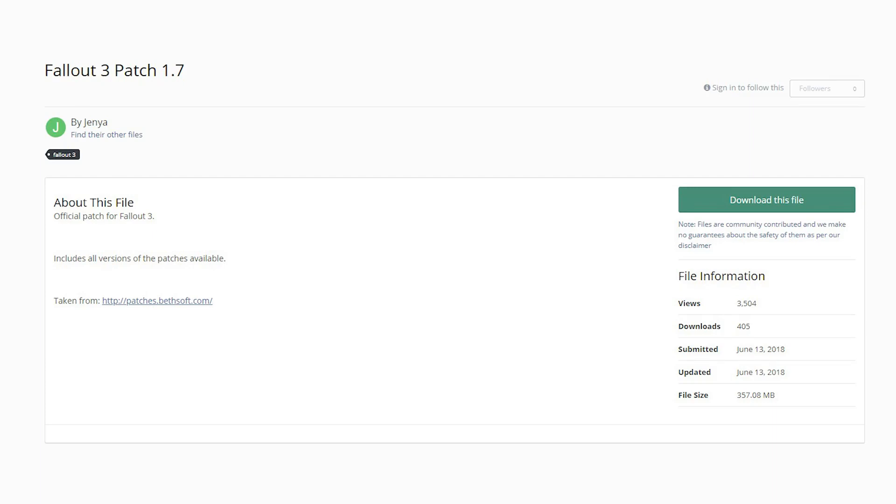Just a quick note that this was done on the Steam version of the game. If you have the old CD install or just an old version of the game for some reason, you can download the latest patch in the description.